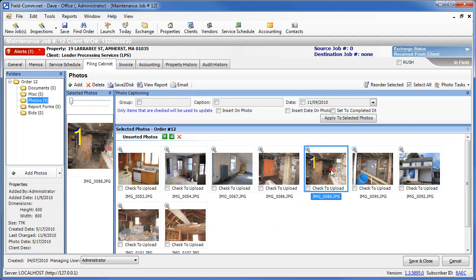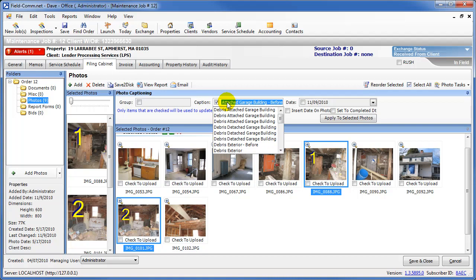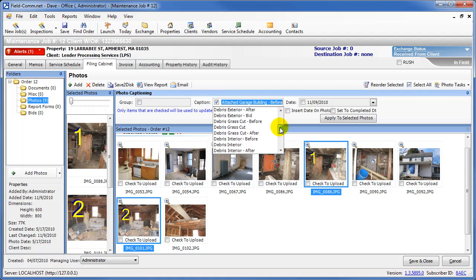To utilize it, you first must highlight the specific photos that you want to be captioned. Then check the caption checkbox in the toolbar and begin to type in the caption name. As you begin to type in the caption name, a list of LPS approved photo labels will appear inside the list.